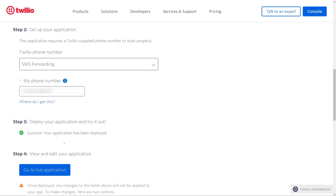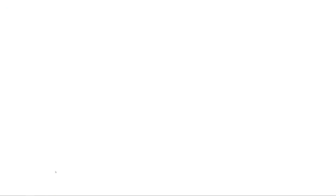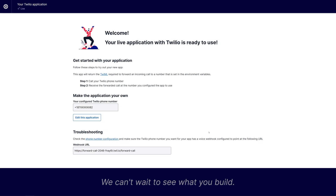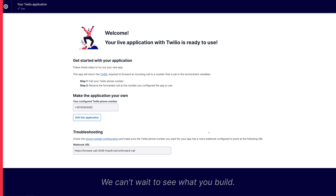Awesome, success — our application has been deployed. At this point you could make a call to this application and try it out, but first let's click on go to live application. This page is generated as part of the deployment to indicate that the app is ready to go. Now I'll place a call from my cell phone to the Twilio number, and Twilio will call me right back at that same number.